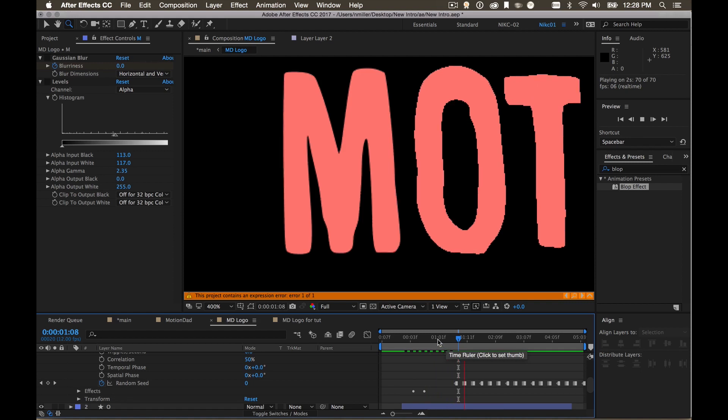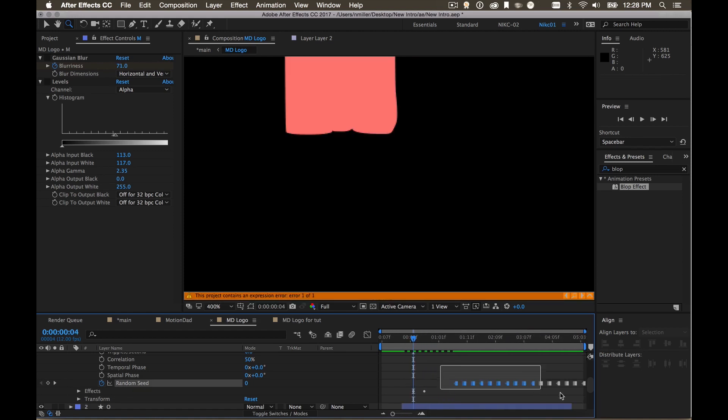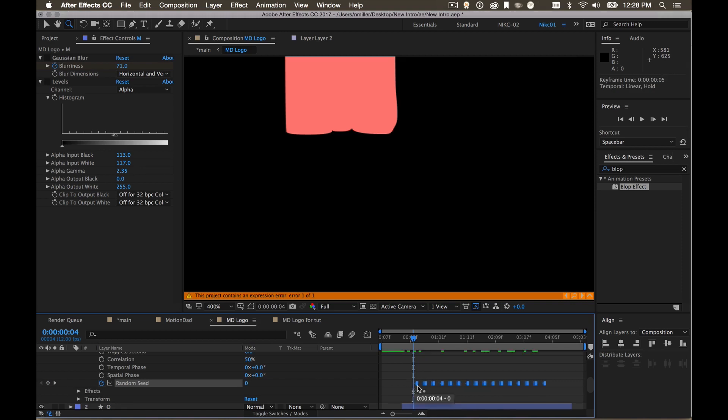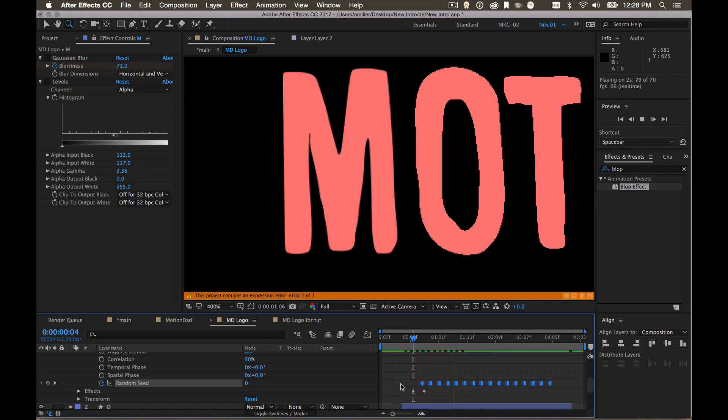Went too far. There you go. And then I'm gonna have to bring these keyframes back because you want them to kind of be wiggling the whole time but it's more noticeable when it gets in place.